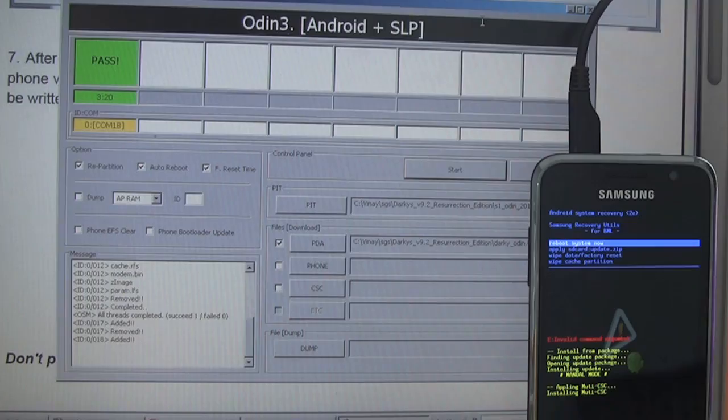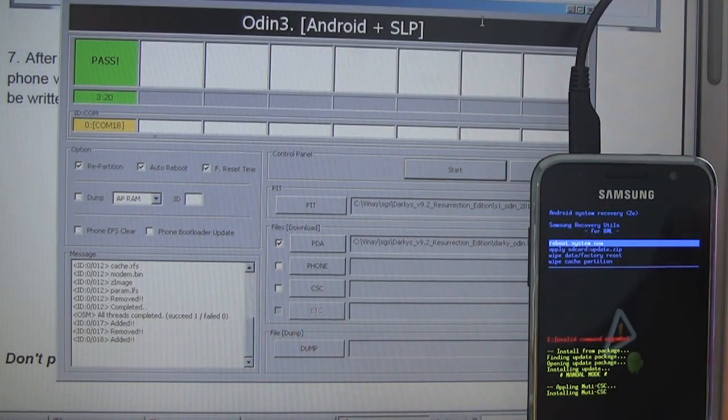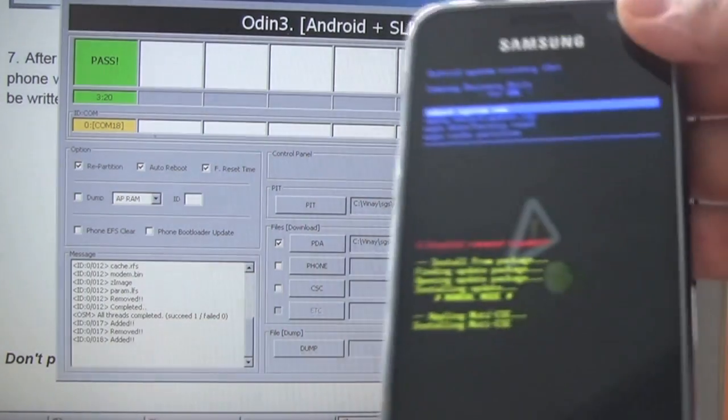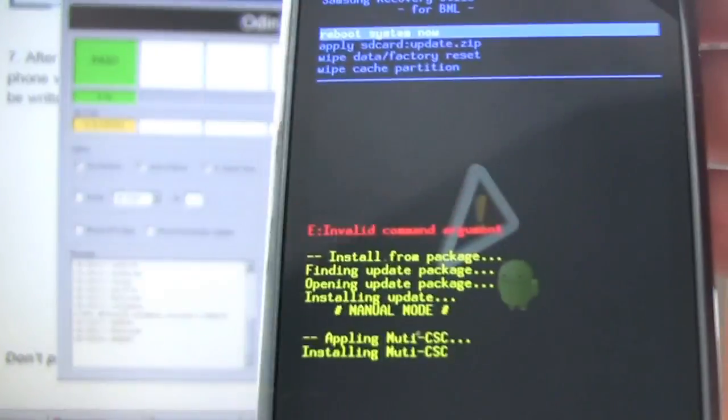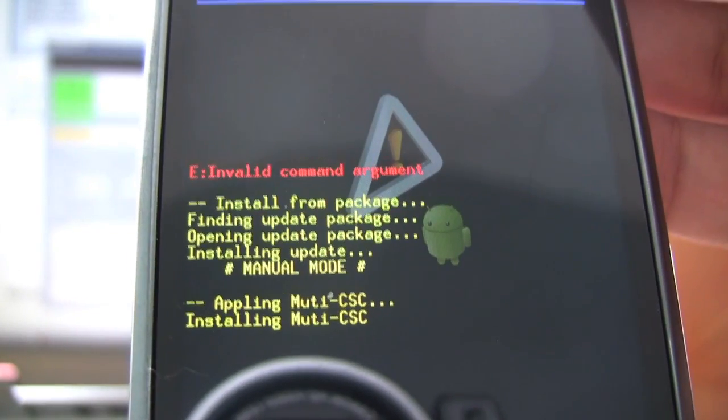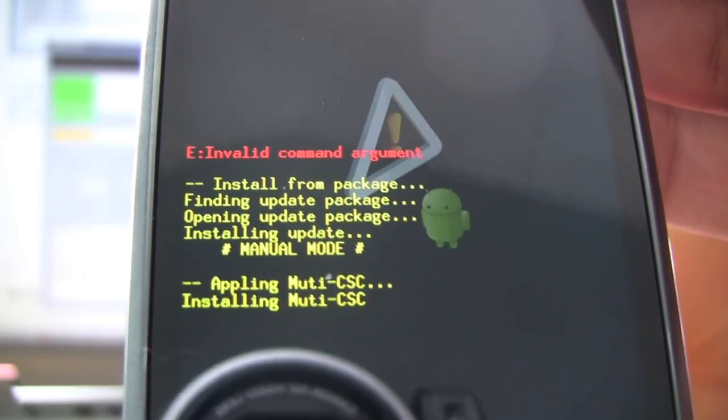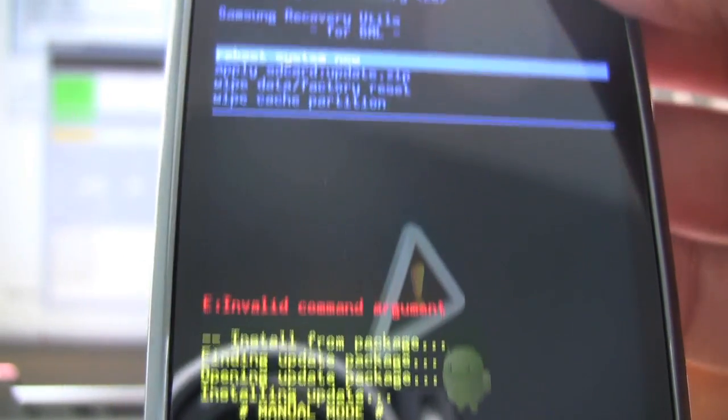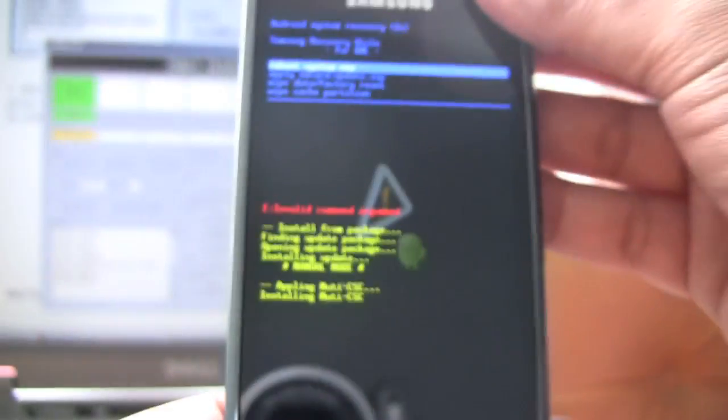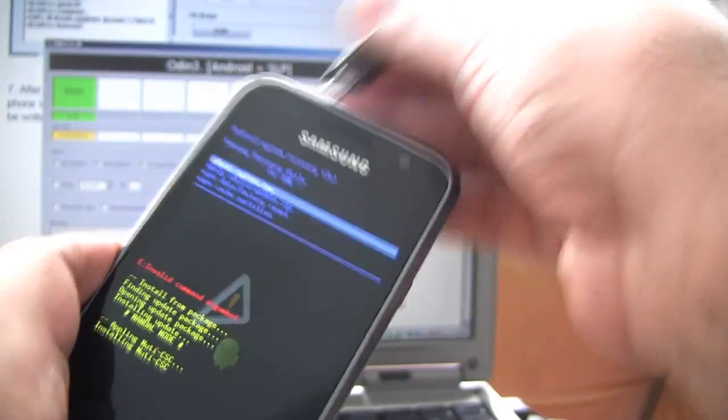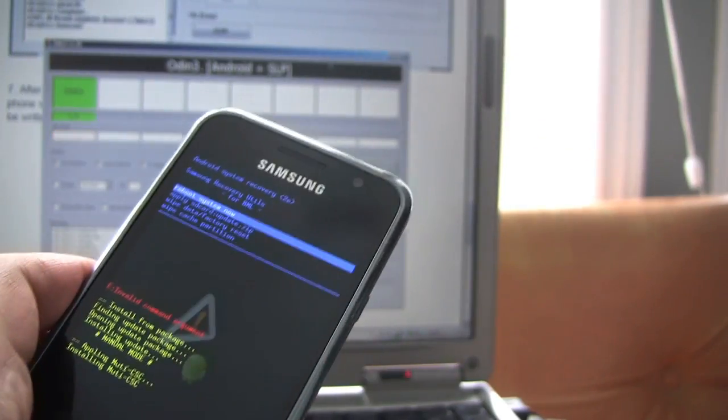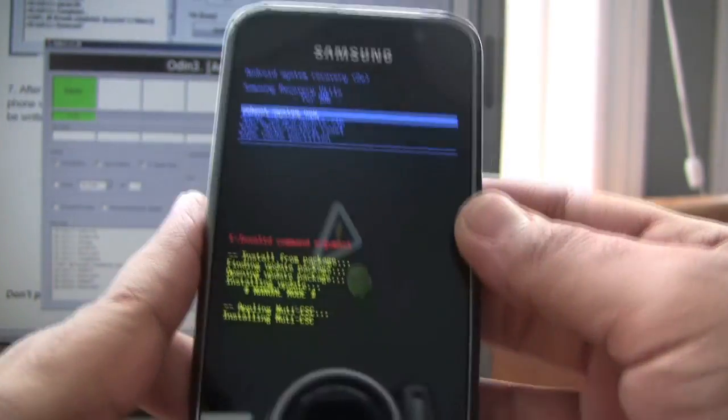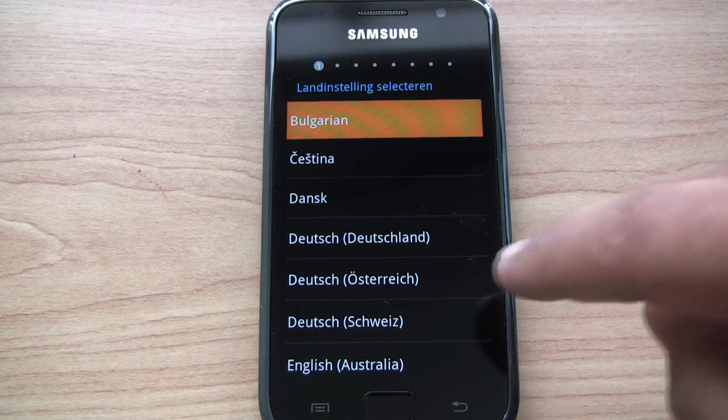Okay, so we have rebooted into recovery. There's the error message as Darky's instruction showed. So now we can reboot. Disconnect and select reboot.